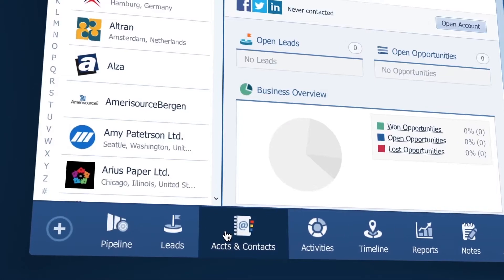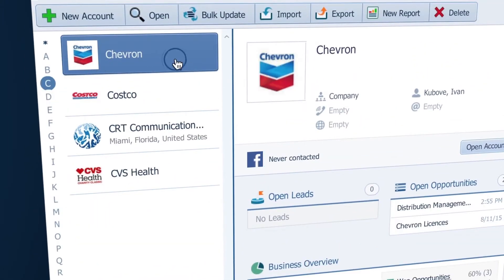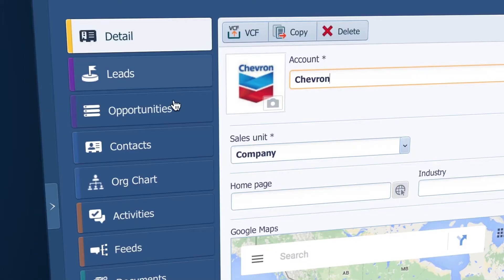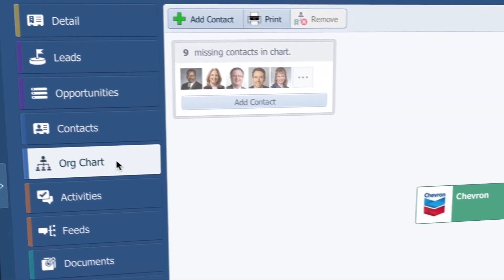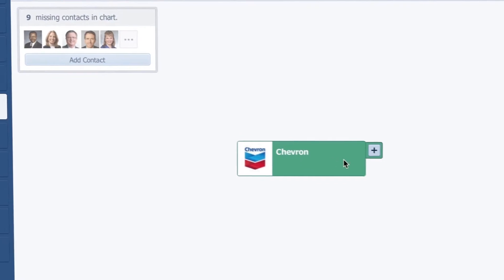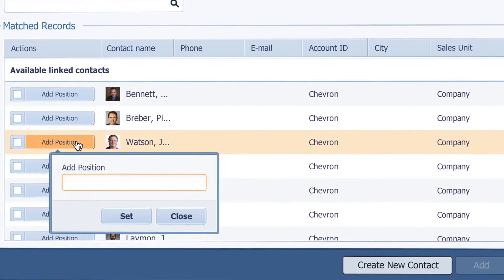So I'll go to accounts and contacts and double-click one account to open it. Now when I go to the org chart, I see my account and then I can click this plus sign to add contacts.